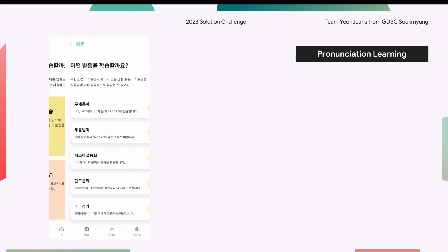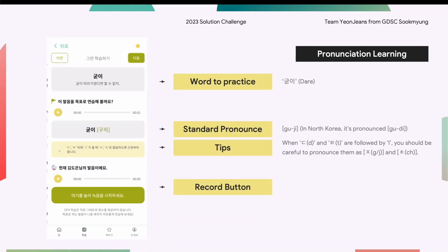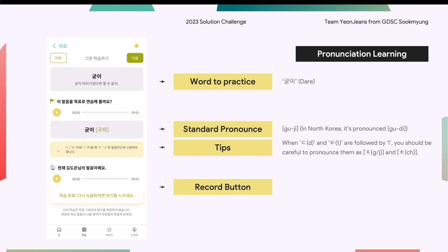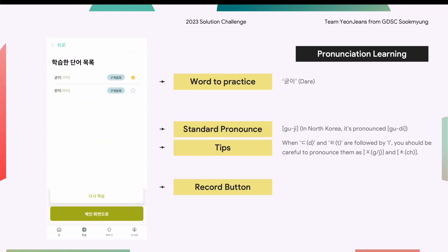For each word, we provide standard pronunciation created from TTS and tips for correct pronunciation. Users can record and check the word with speech guidance.